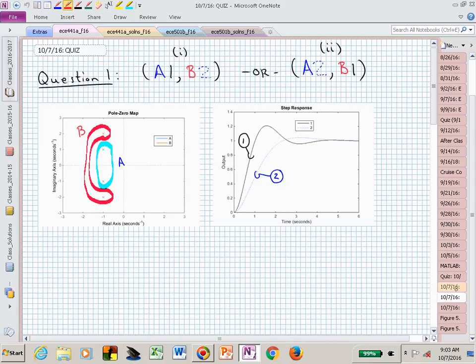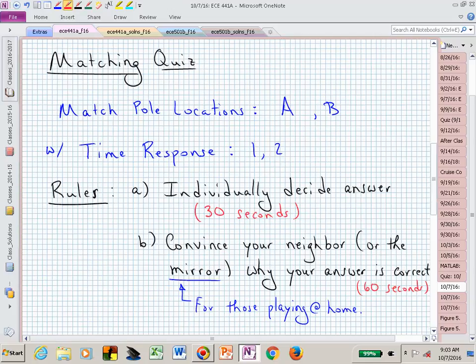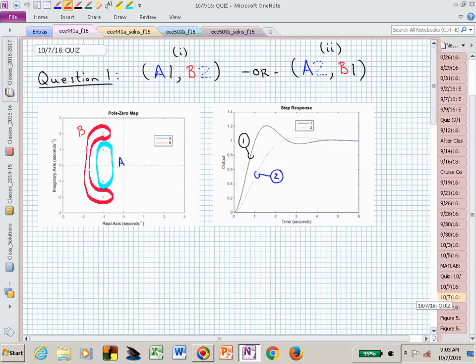The strategy: think about it individually first. Here are the rules of our matching quiz — then convince your neighbor in 60 seconds. If you're doing this at home, you can talk to the mirror and convince your reflection that what you're saying is correct. They may argue back quite heavily.